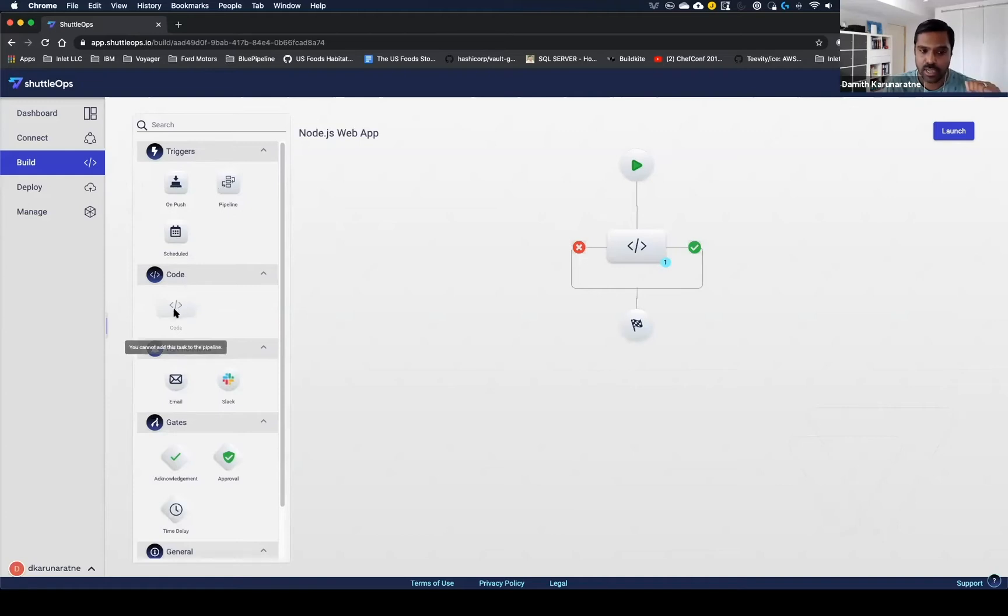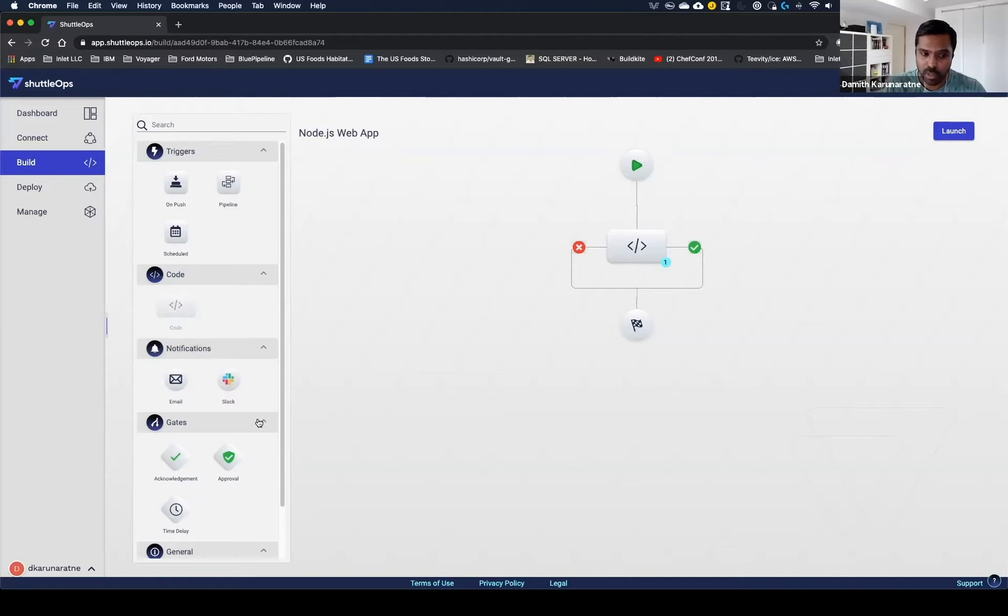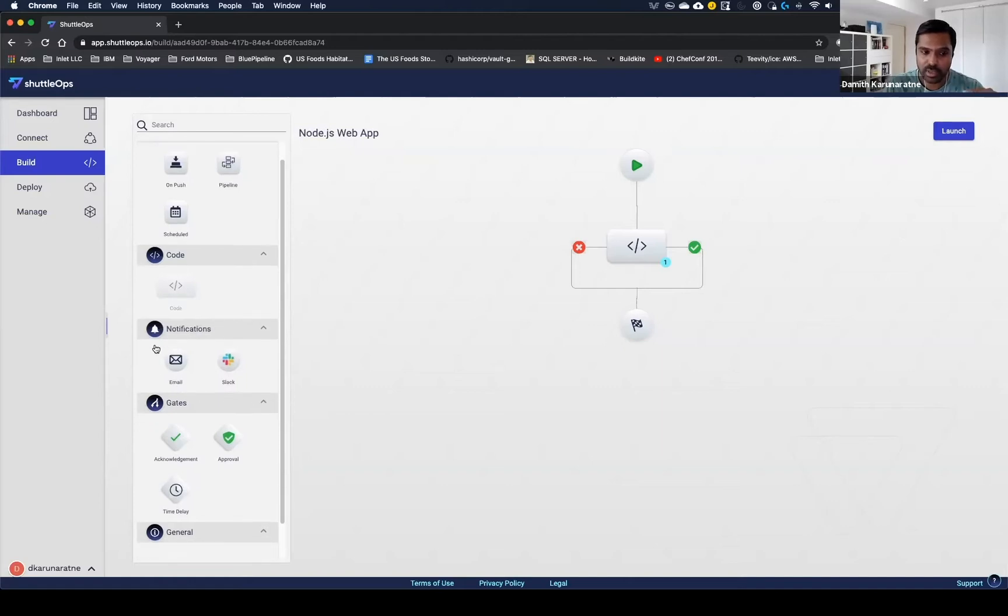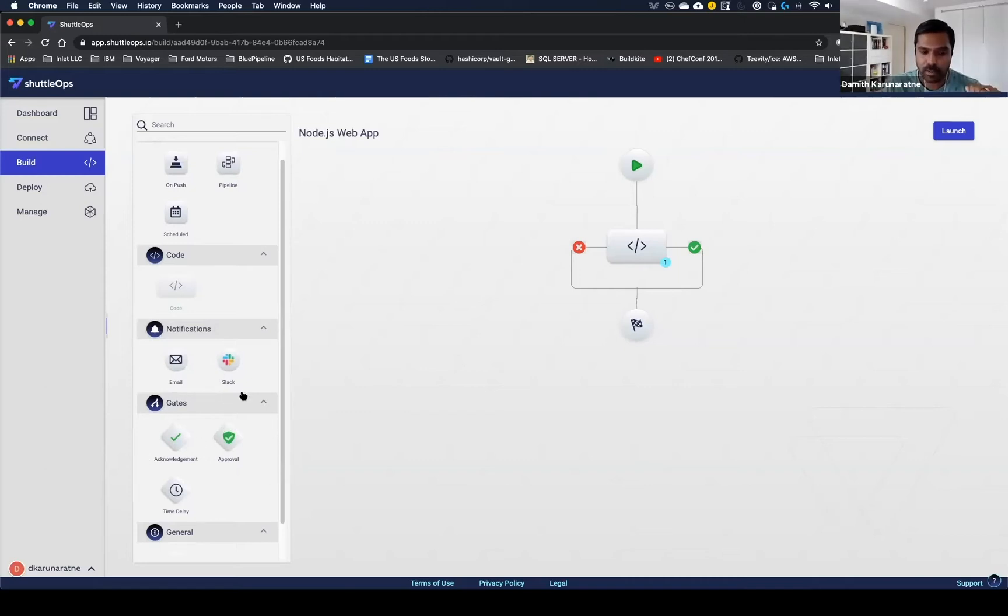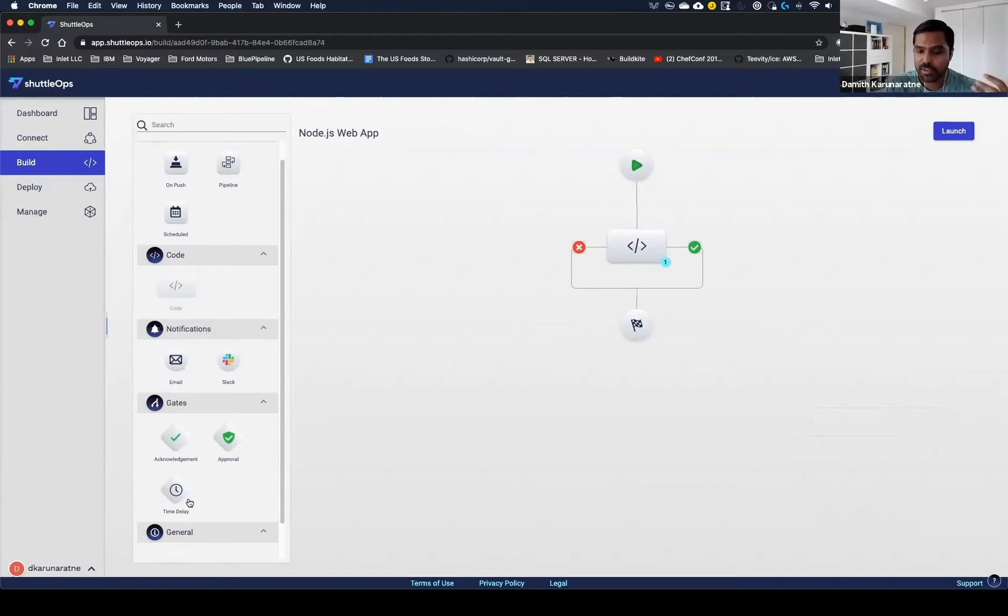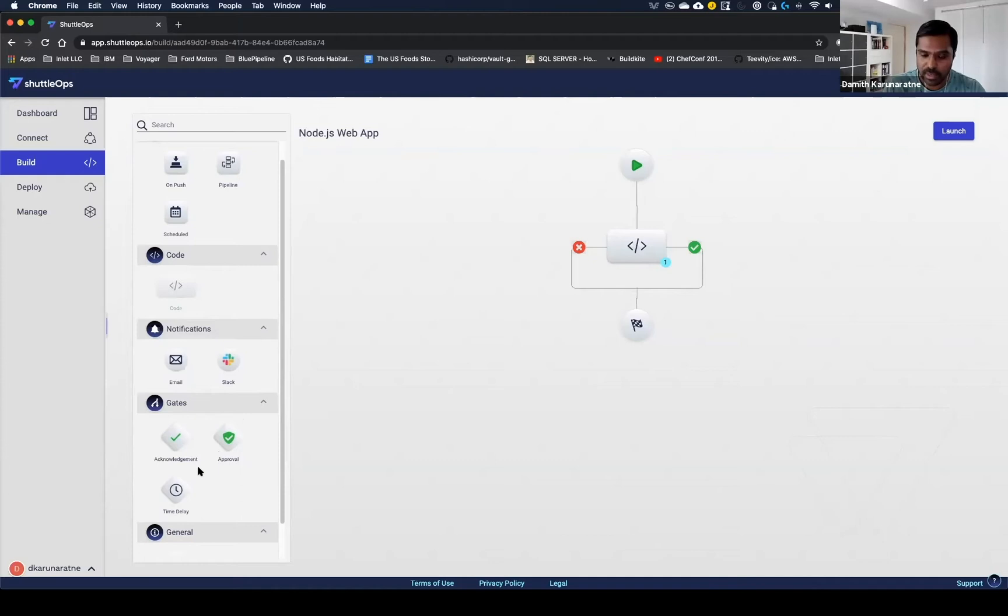There's a code block here that allows users to set up the actual code they want to build, as well as notifications to notify individuals that are required to be notified as part of the build process. The other piece you'll notice is gates, and these gates is how we integrate the business processes into your pipeline. You can drag and drop the gates, add approvals, acknowledgements, or time delays, depending on regulatory or SLA needs you have within your organization.